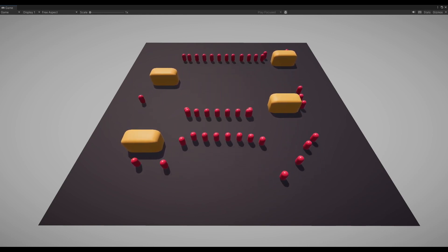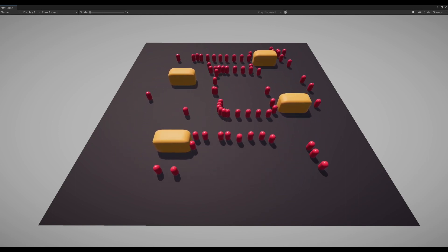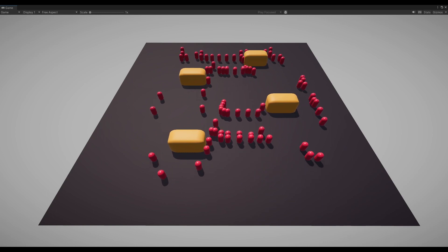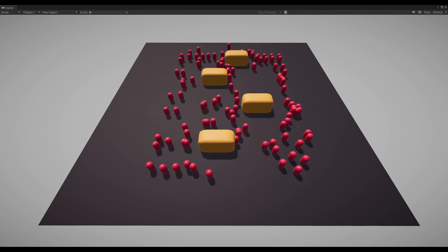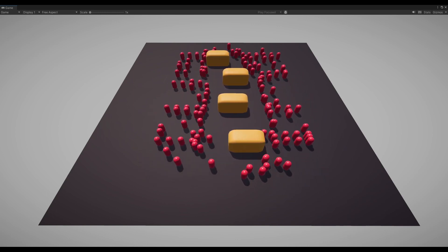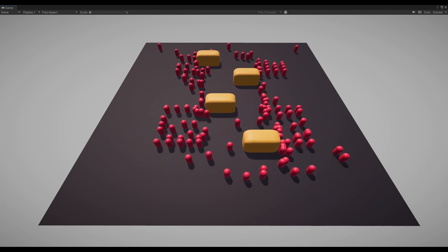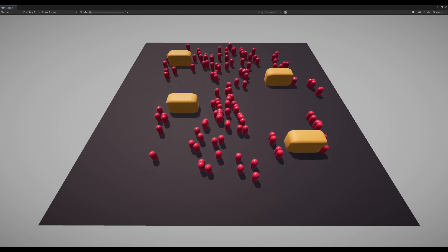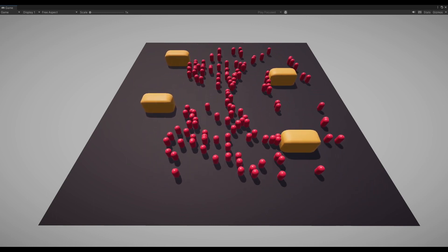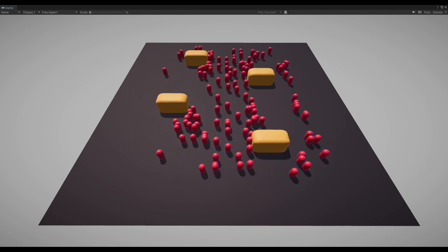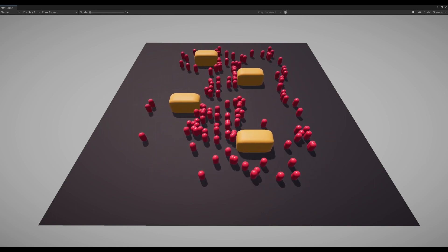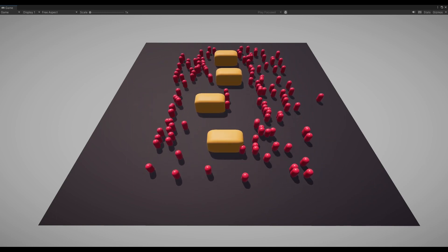There are certainly other ways to improve the system, such as checking the validity of the entire path instead of focusing solely on the local avoidance. This would involve more frequent path calculation but could enhance overall robustness of the navigation system. It is important to assess specific use cases and level designs to determine if further improvements are needed.